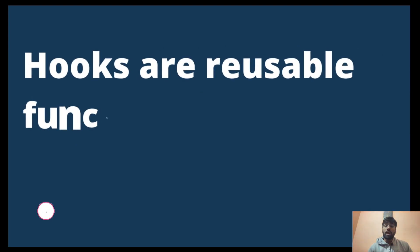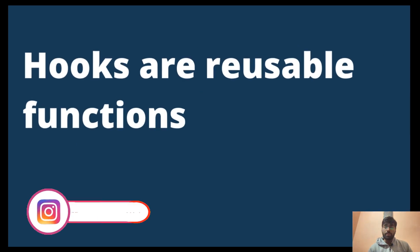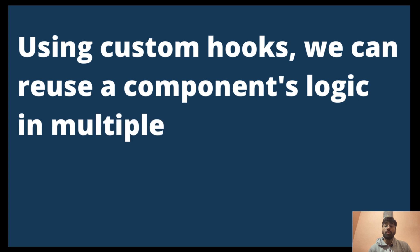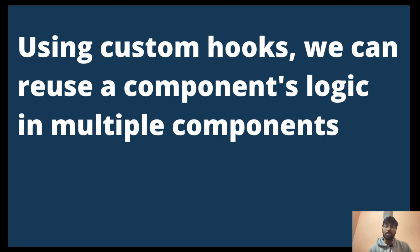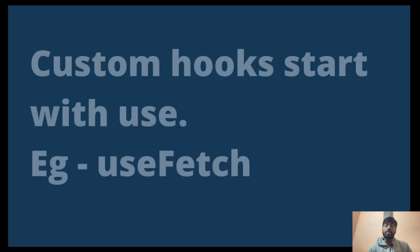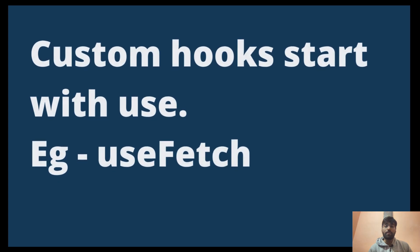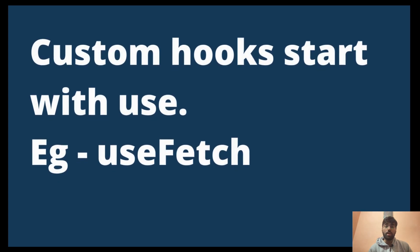Hooks are reusable functions in React, and with the help of custom hooks we can reuse a component's logic in multiple components. In React, custom hooks start with 'use', for example useFetch. This was a small introduction about custom hooks. Now let's see how we can code this.